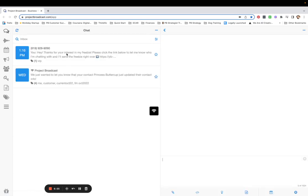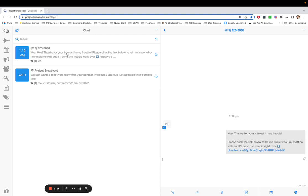I sent it in from my Google Voice number, and here's what came back: 'Hey, thanks for your interest in my freebie, please click the link below to let me know who I'm chatting with and I'll send the freebie right over.' That's exactly what we wanted the VIP keyword to do.